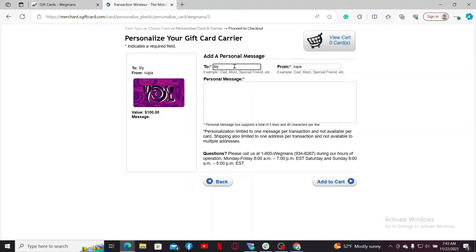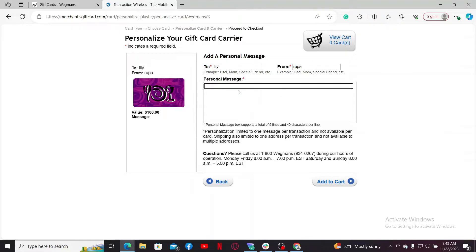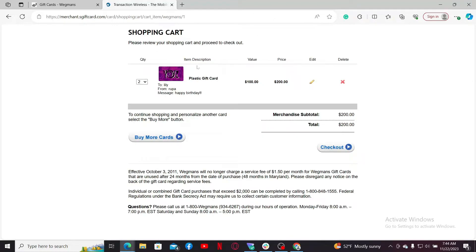On the next page, you can add a personalized message. Enter the name of the sender and the recipient in the text box, and enter a personalized message. After doing that, click on 'Add to Cart.'